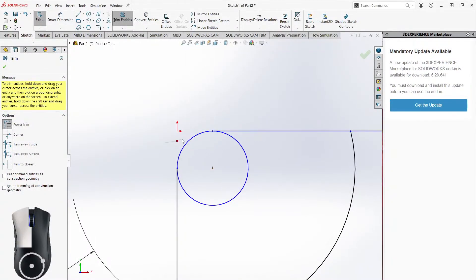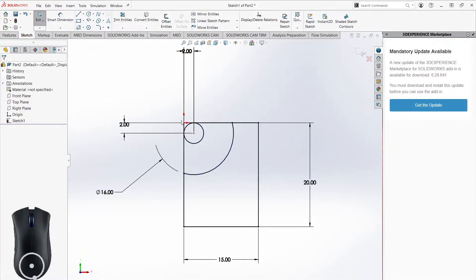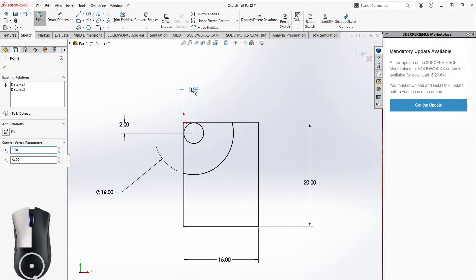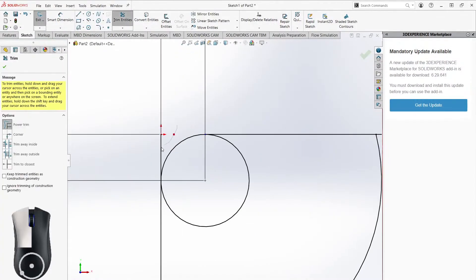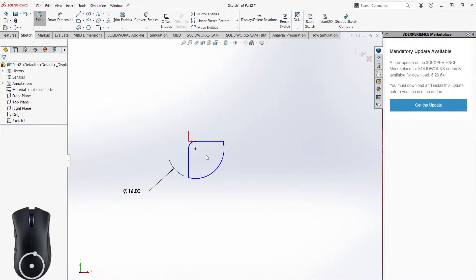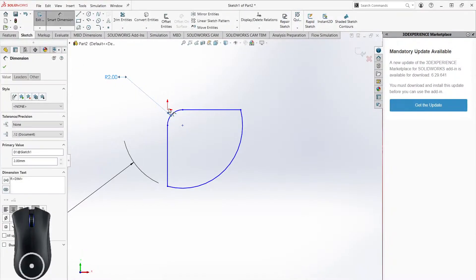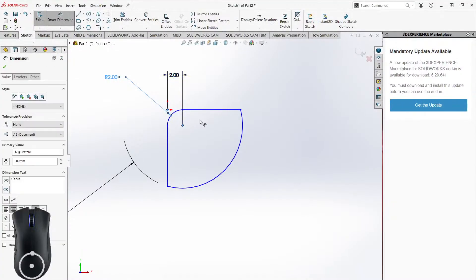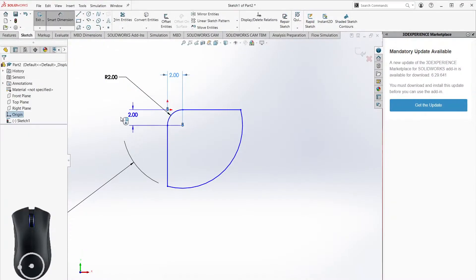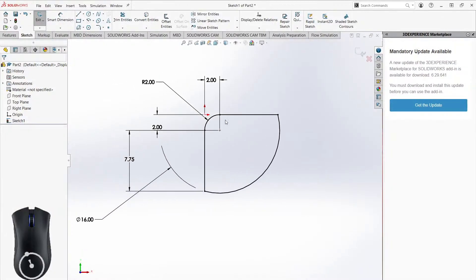As I trim, you can see it also removes relations and dimensions I've created. Since the trimmed point no longer exists, any relations or dimensions tied to it are gone too. After trimming everything away, I have this unique shape that I couldn't have gotten without trimming. Then I can come back and re-dimension everything from the origin until everything is black and fully defined.